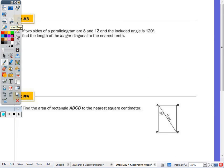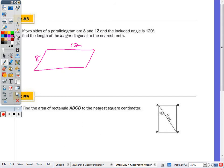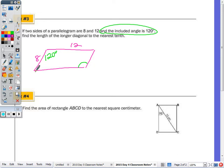Number three: two sides of a parallelogram are 8 and 12, and the included angle between them is 120 degrees. Find the length of the longer diagonal. One angle is 120°, and the opposite angle is also 120°; the other two angles are acute. The longer diagonal is opposite the obtuse angle — call it x. Since there's no right angle, we use the law of cosines: three sides and an angle.